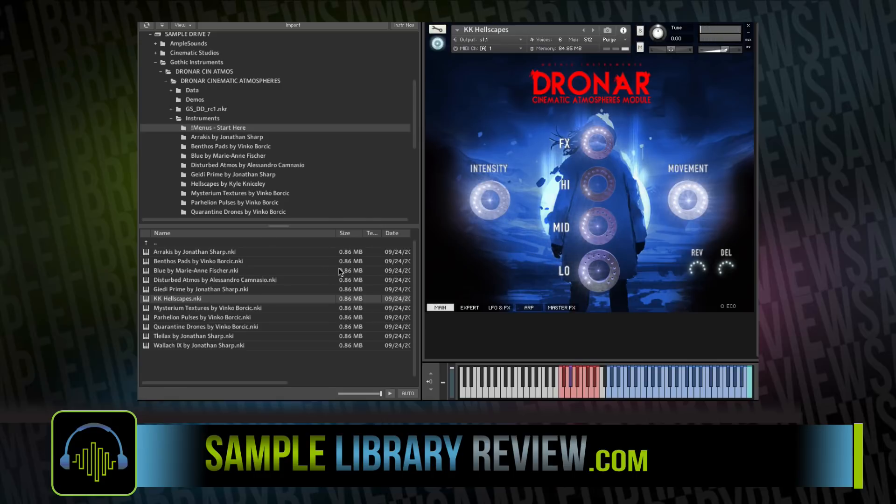These are really cool. I assume these are by Kyle Nicely — I hope that's how I pronounce it. These are really great. I'm really digging this one.